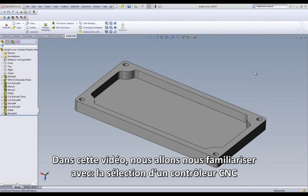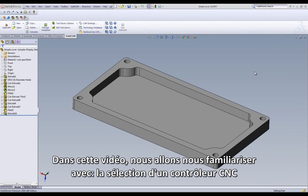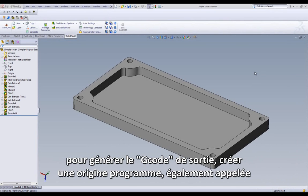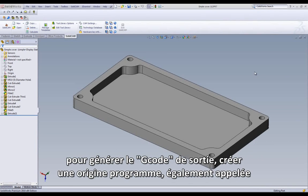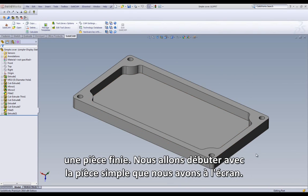In this video, we will be familiarizing you with selecting a CNC controller to handle our G-code output, creating a home position for the part, also known as coordinate system, adding stock material to the part, and defining our target model.